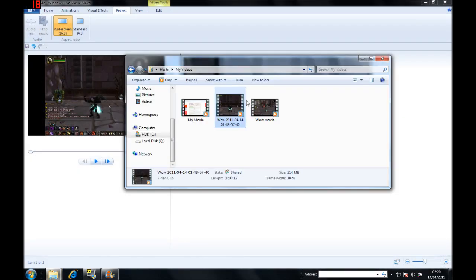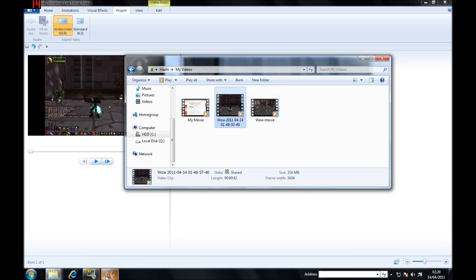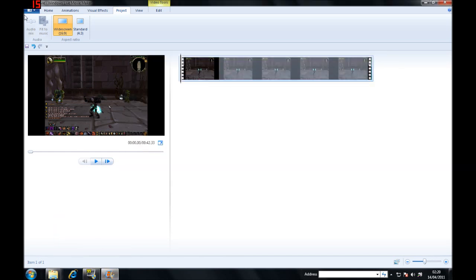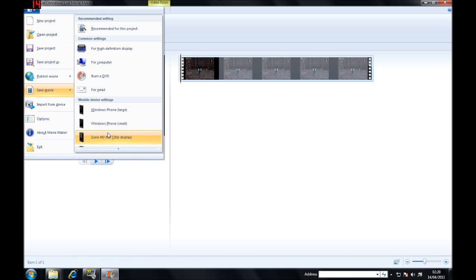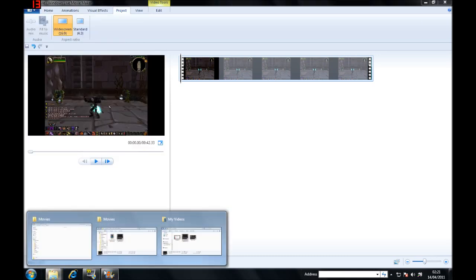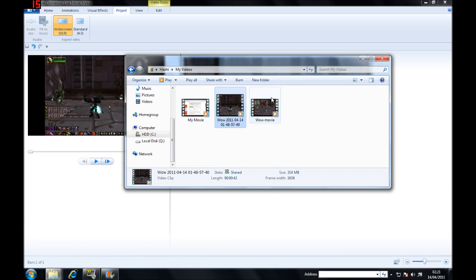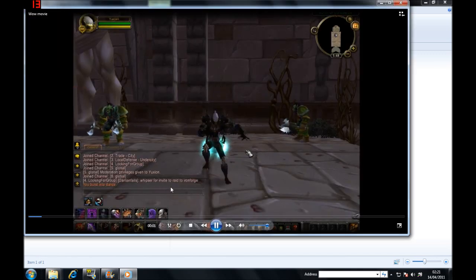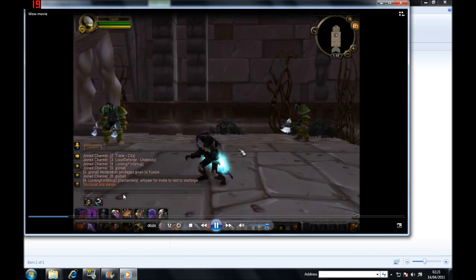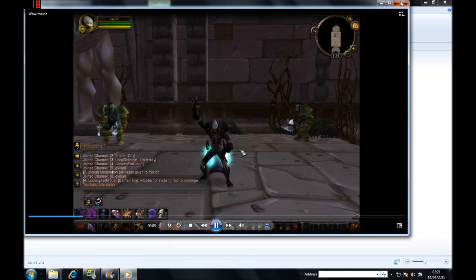My video file is 24.2 megabytes — let's go back to prove it. Save Movie. It says 76 there but it actually is 24. Let's play it. It's nice quality — pretty good — and it's really quick.